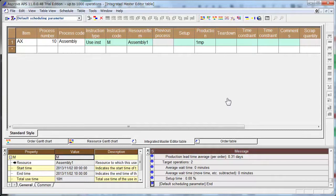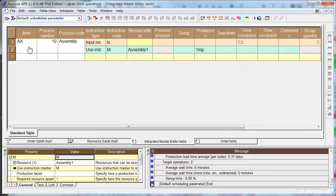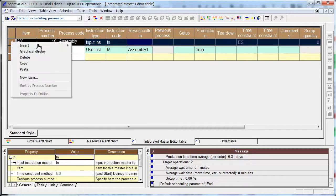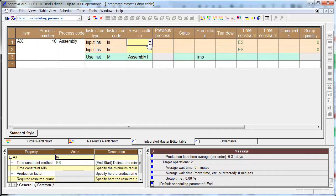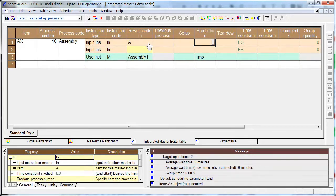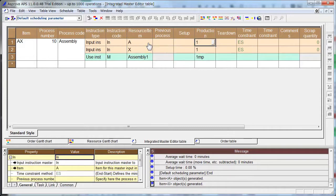Now we can add materials. Click here and insert input instruction. We do two input instructions. Here is A. Required quantity here is 1. Item is X and 1.